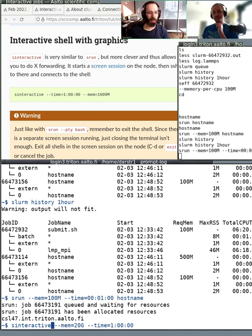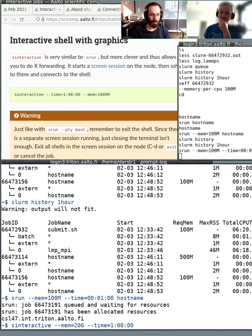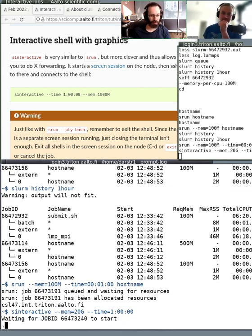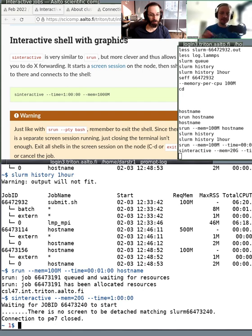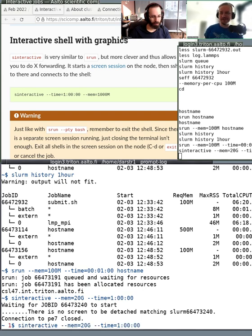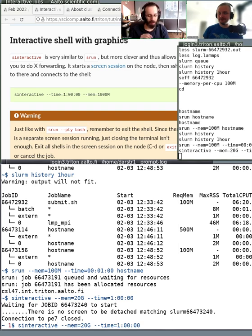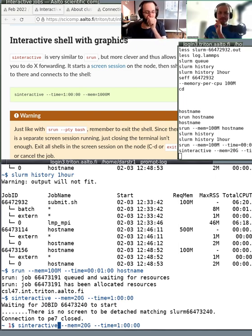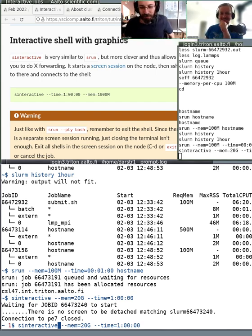Sinteractive is a wrapper we have that — you can do a similar thing with srun — but it uses all the same Slurm options like memory and time, and will launch the job and connect you to a shell there. We have a demo effect running here, but that's a very long tradition when doing live courses. If sinteractive doesn't work for you, you can also run srun with --pty. What Richard is now running is launching an interactive terminal in a node.